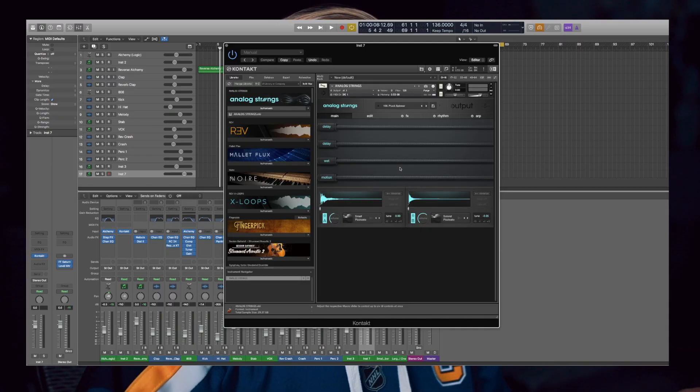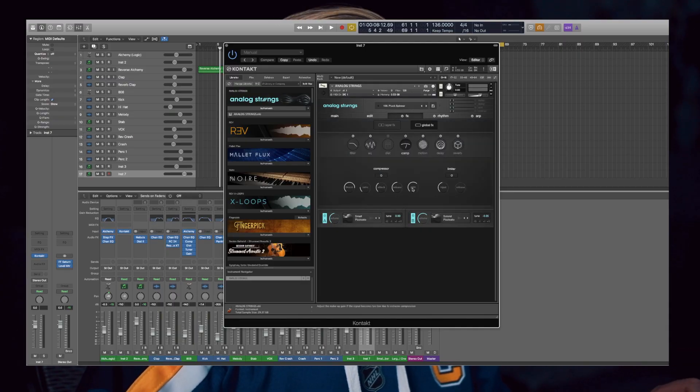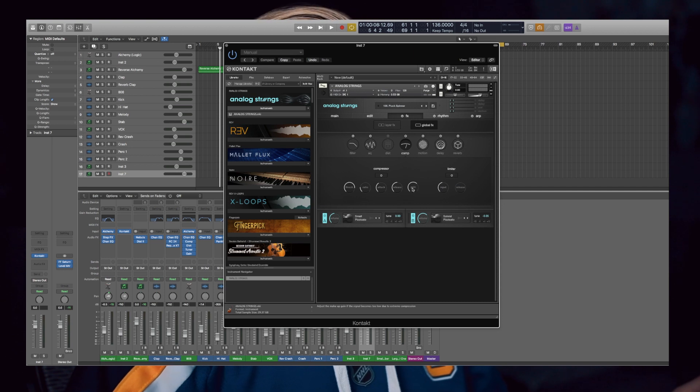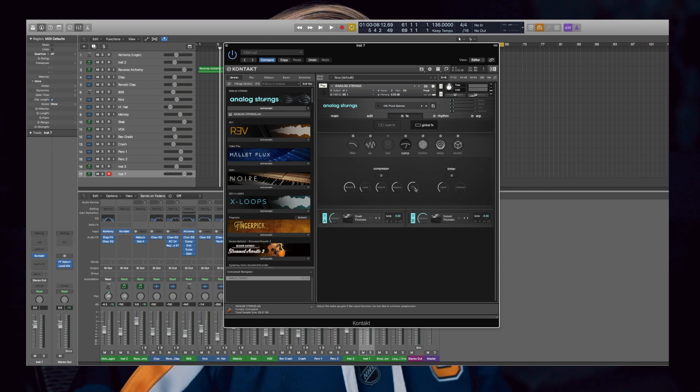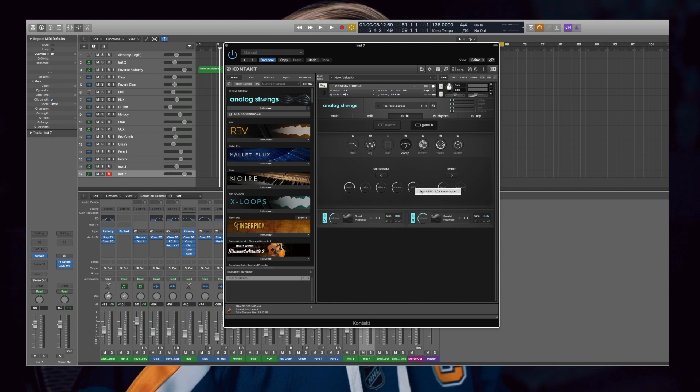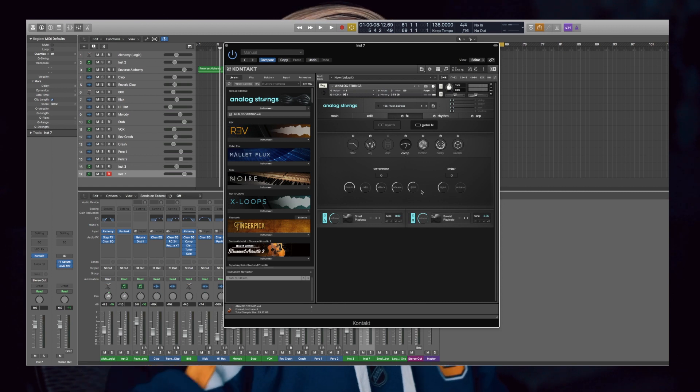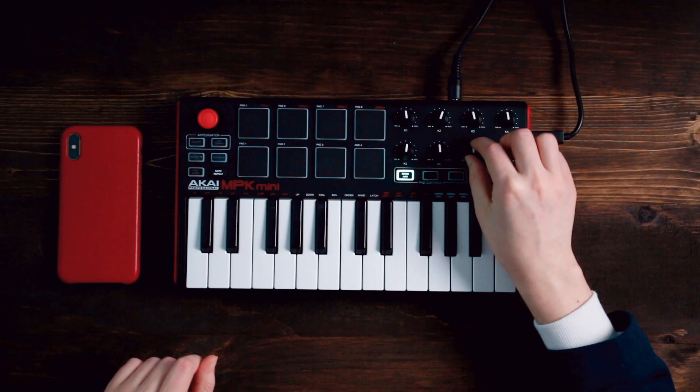Now I'm going to pull up Kontakt and show you how to program parameters. Let me show you how to control the effects within Analog Strings, or really any plugin that's in Kontakt. Say I want to control the gain — you're going to right-click and go to learn MIDI CC automation, move one of the knobs, and there you are. This is a way you can create some life within your tracks and get out of the box — basically you want a more humanized feel with your productions.